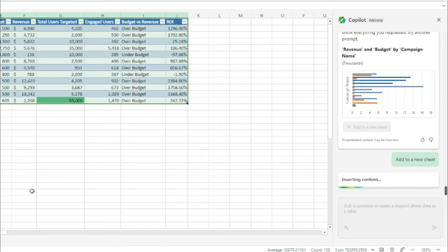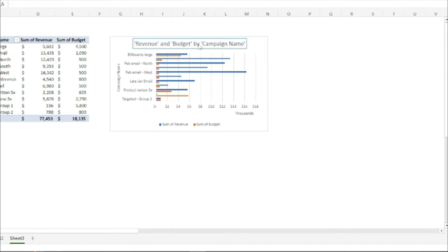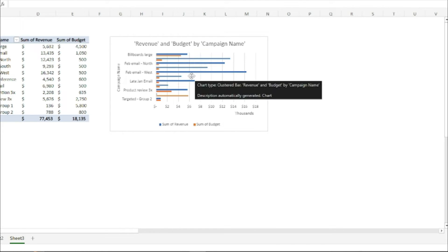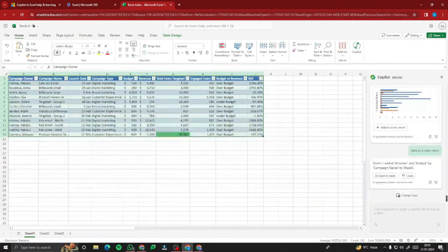After refining the prompt, Copilot generates the chart. Adding it to a new sheet gives us a 'Revenue and Budget by Campaign' bar chart showing campaigns like Billboard Large, 5MM Large, 5MM West, Lead-Gen Email, and Product Review — a perfect revenue versus budget analysis chart.